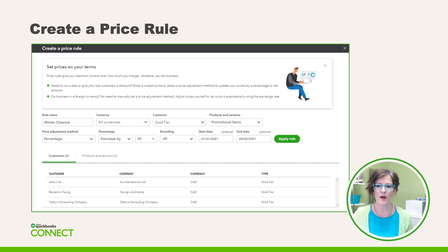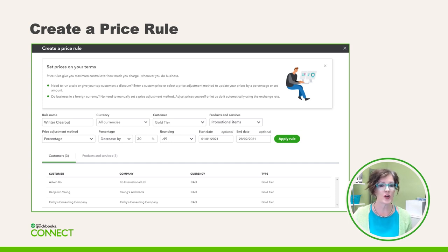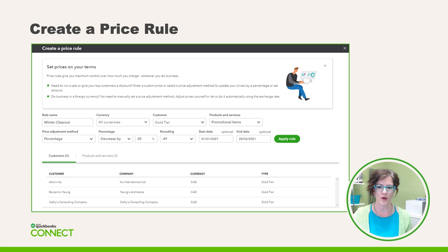Continuing with step four, we begin the process of setting up a price rule in anticipation of selling off inventory at the end of the season — because that was Sailor's initial ask. The Create a Price Rule screen makes it easy to assign special pricing to customers and product and service items. The good news is there is no limit on the number of price rules you can create in QuickBooks Online.